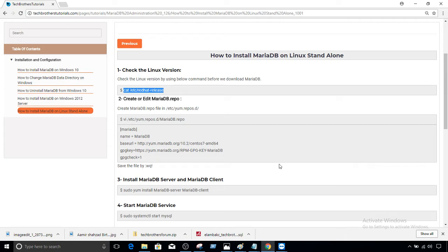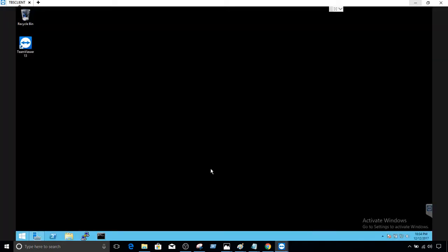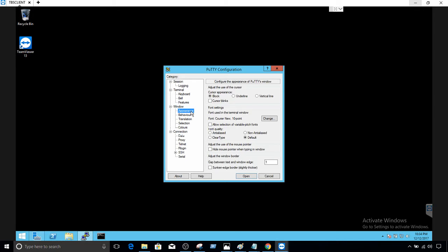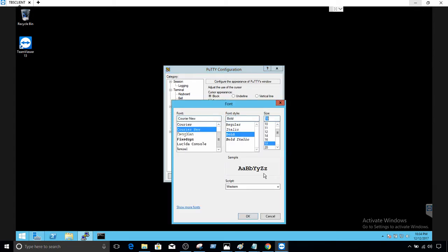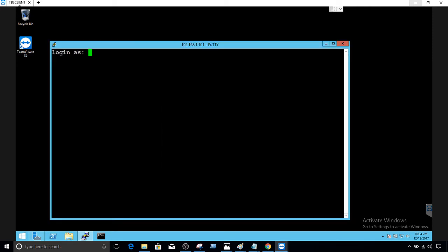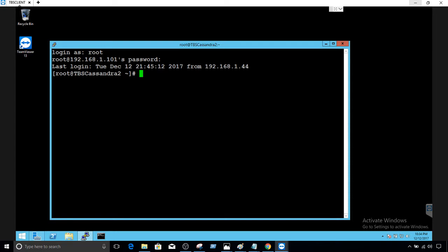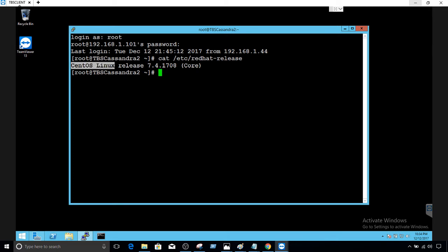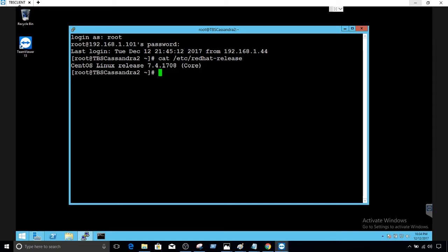First let's check the Linux version on the machine. I'm going to connect from a Windows box where we have PuTTY installed, and from PuTTY we will connect to our Linux box. This is the IP of the host Linux box. I'll make the fonts a little bigger so you can see what I'm typing. We hit Open, provide the username and password — connected successfully. We ran 'cat /etc/redhat-release' and we see that we have CentOS Linux release 7.4.1708 Core. This information helps us download the correct package for installation.